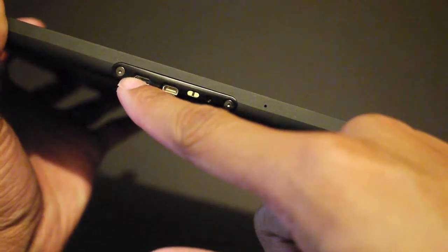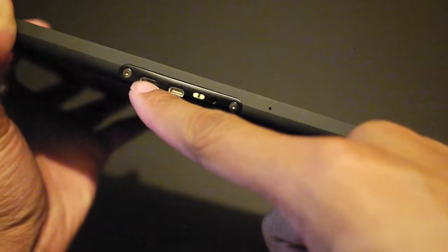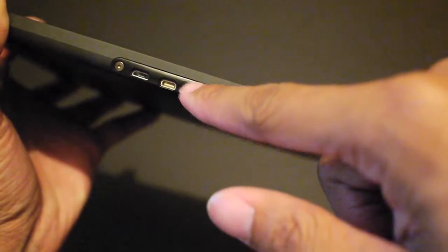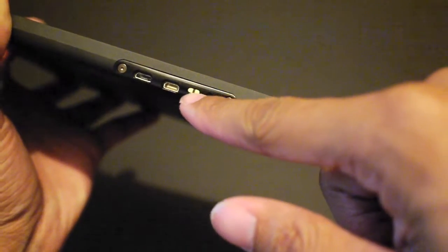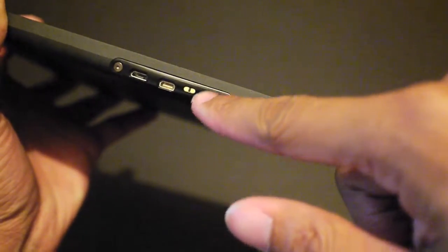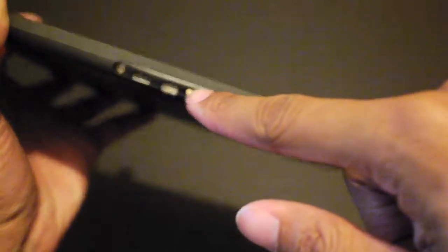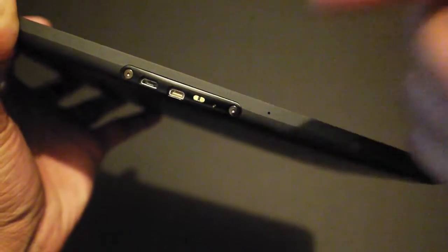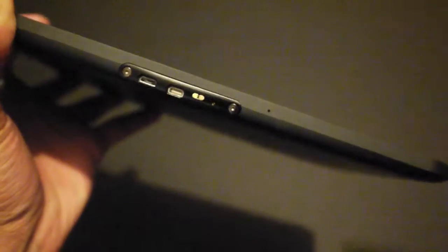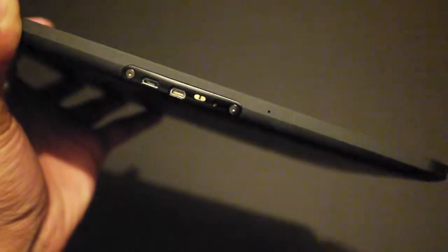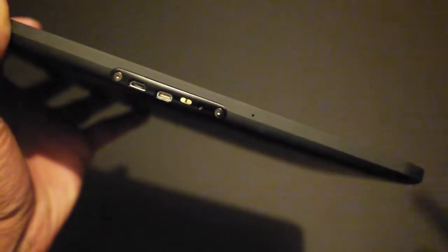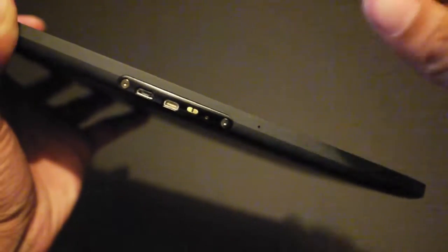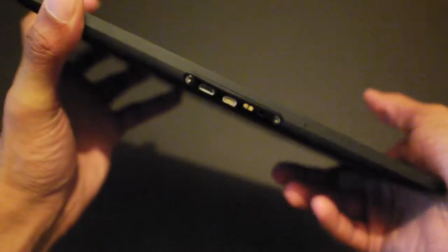You also have HDMI out and you have a little dock connector here that is used for accessory docks they sell. They have an HD dock and then you have a normal desktop dock. I have one of those, I can review that for you guys later as well.